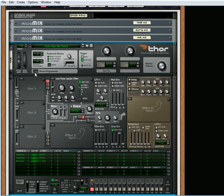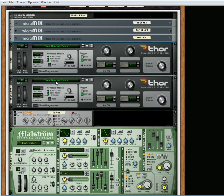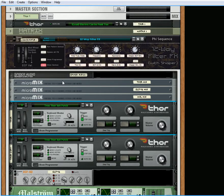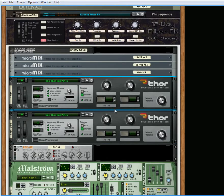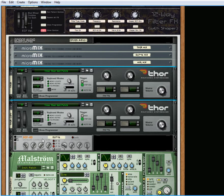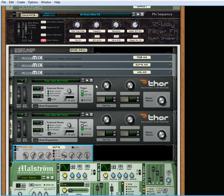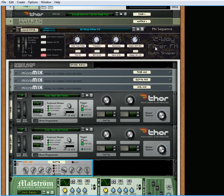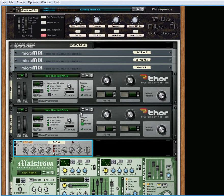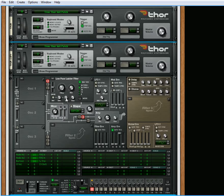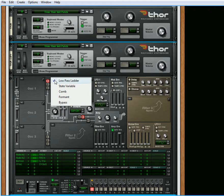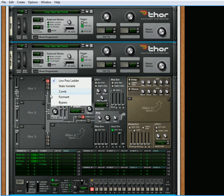The other thing I wanted to do was be able to use the envelope of the ECF-42. So all of this is packed into one little Combinator, and the reason why it's a 12-way filter is because you get to use all four of Thor's different filters: the Low Pass, State Variable, Comb Filter, and Formant Filter.